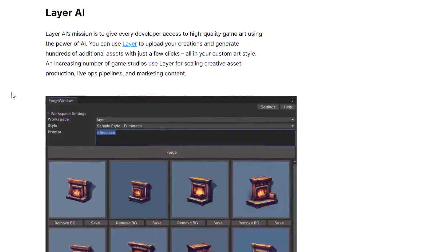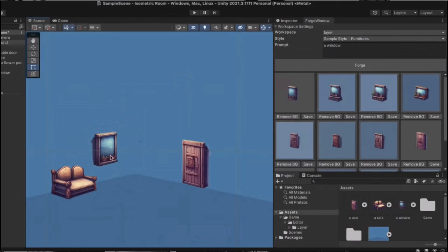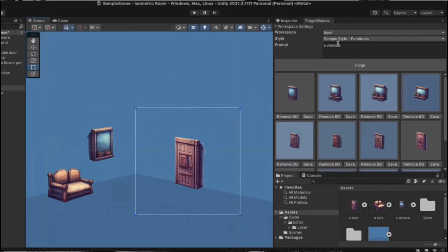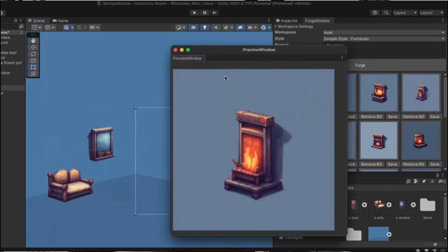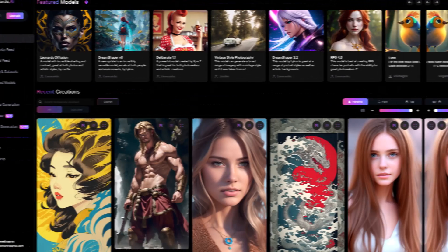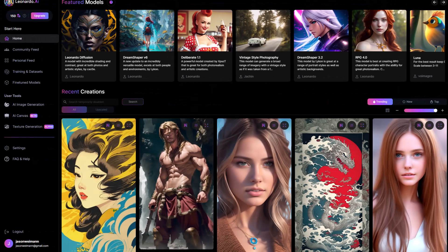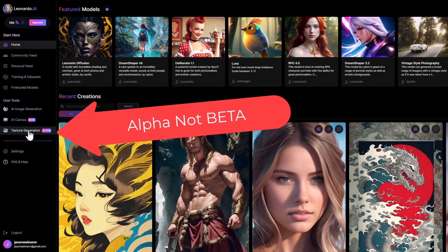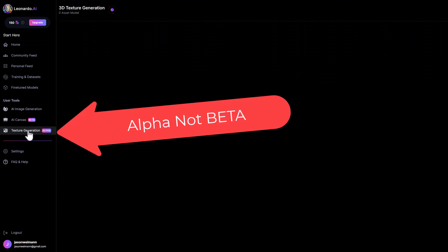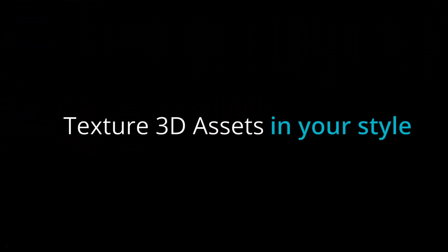Now on to more controversial topics. They've also added some art generation tools to the store. Layer AI does 2D generation for game assets — I've only made a few gold coins with it so far, but it seems pretty powerful. They also added Leonardo.ai integration. I've used Leonardo before and it's pretty good for 2D art. Plus they added 3D model texture generation as a new beta feature.